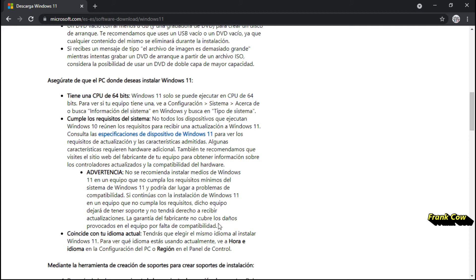La garantía del fabricante no cubre los daños provocados en el equipo por falta de compatibilidad. Por parte de compatibilidad, nos puede dañar el disco duro, el procesador, la tarjeta gráfica — nos puede echar a perder nuestra PC.